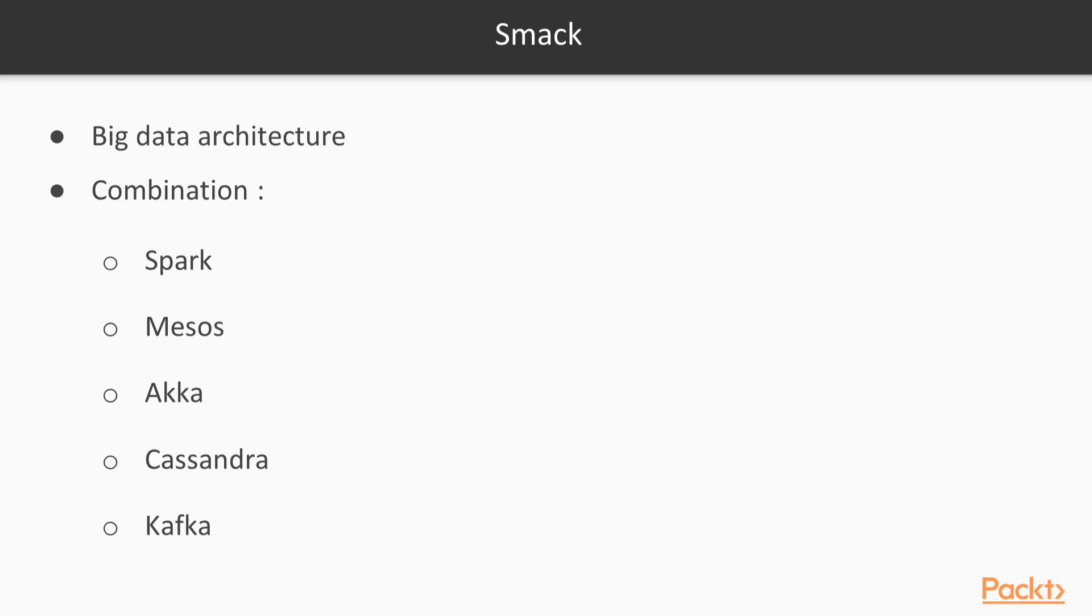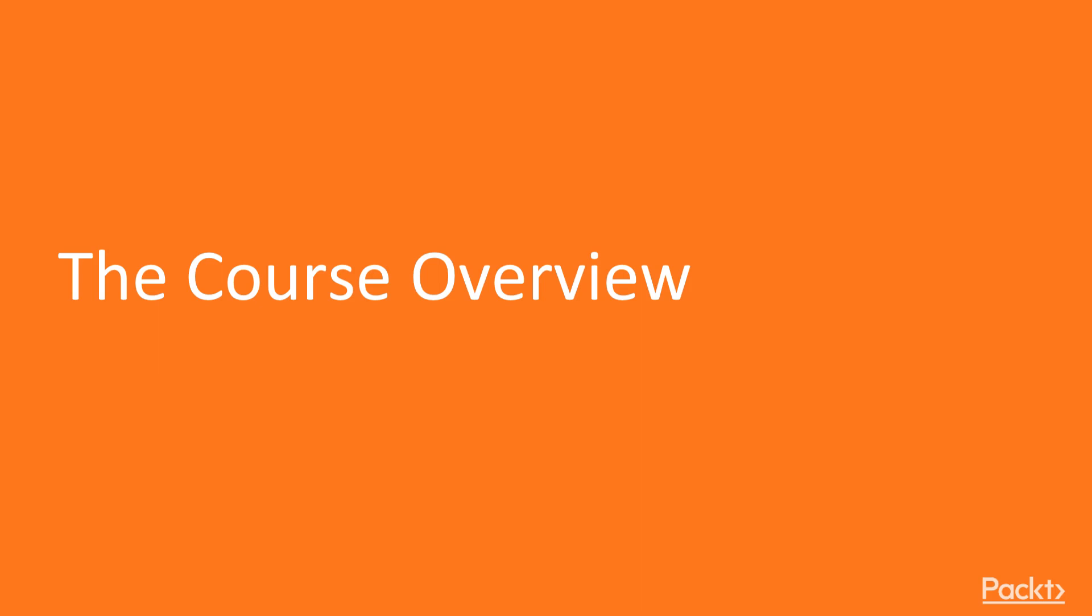Finally, you will dive deep into the different aspects of SMACK using two practical case studies. By the end of the video, you will be able to integrate all the components of the SMACK stack and use them together to achieve highly effective and fast data processing.